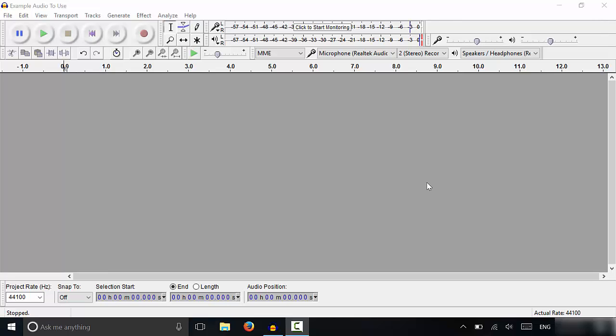Hey everybody, I'm here today to show you how to record a podcast with Audacity. It's a really simple process, so let's get right to it.